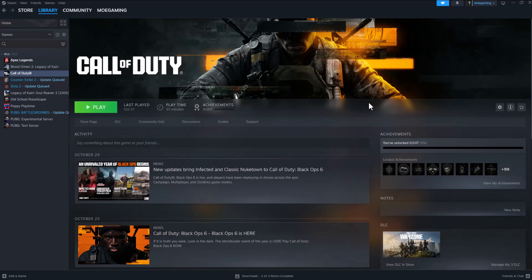What is up everyone, this is Mo Game here. Today I'm going to show you how to fix the Black Ops 6 error code update required that's kind of stuck in a loop. When you keep doing it, it just tells you an update is required and you're basically not able to get through. This is a Steam tutorial showing you what to do.